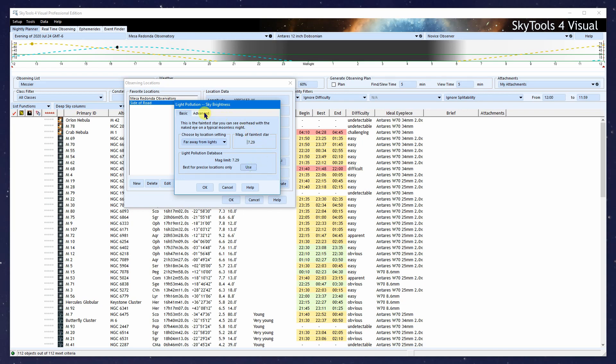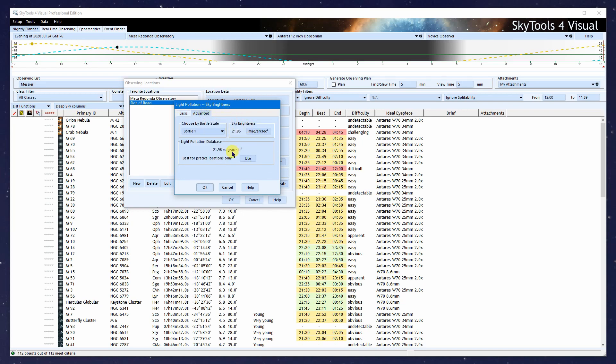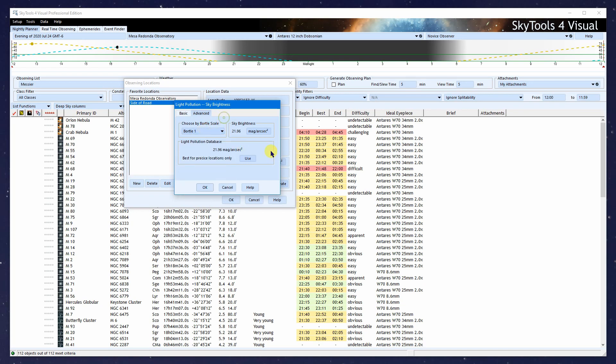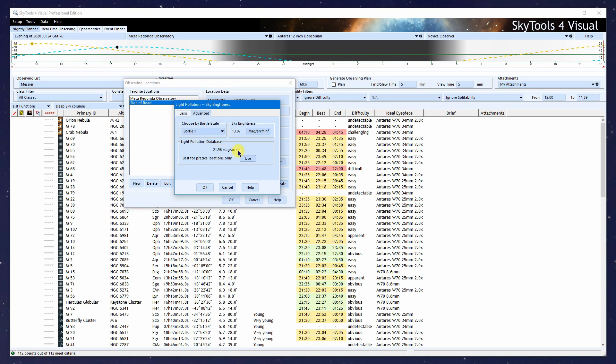Most people will use the advanced tab. You can set your Bortle scale if you know that for your location. You can enter the sky brightness in magnitudes per arc second squared, or magnitudes per arc minute squared. Or you can use our light pollution database. A note of caution: if I selected Boulder as my location but actually lived outside of Boulder, this will select the light pollution for downtown Boulder. You probably want to use your exact location if you use the light pollution database.